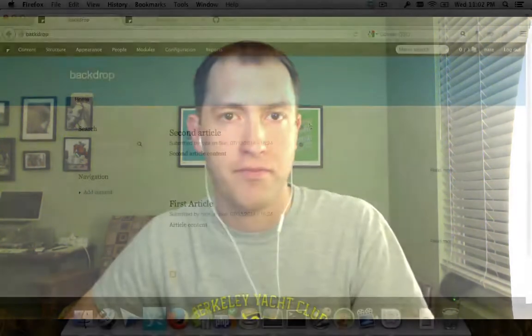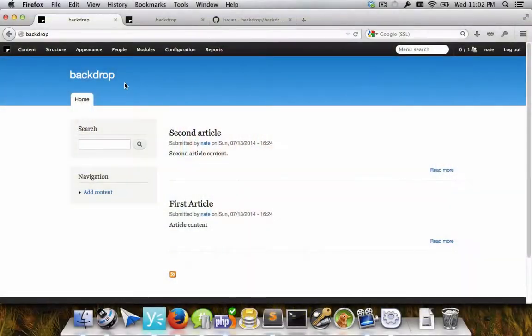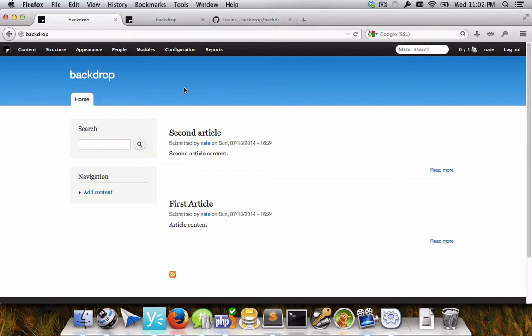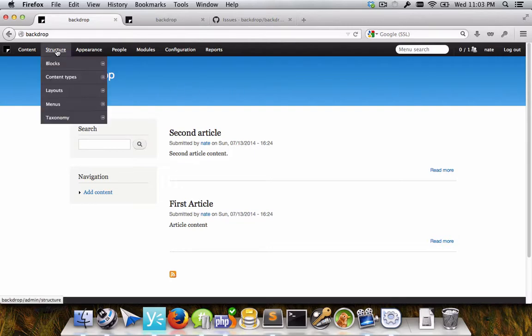Hello, I'm Nate Haug and I'm going to give a short demonstration of the layout module for Backdrop. So this is a Backdrop site that has been installed and has all of the default modules turned on.